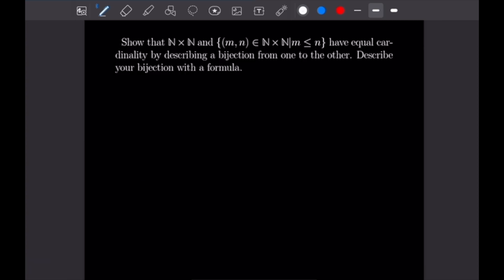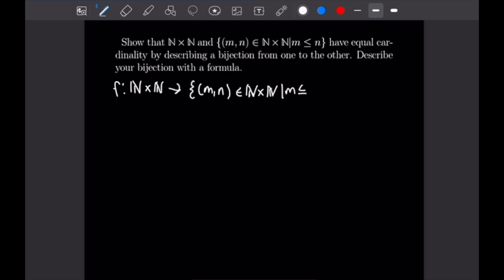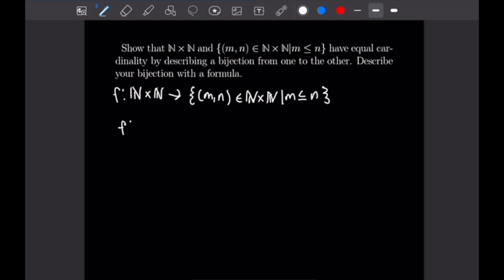For the fourth and final example, we want to show that ℕ×ℕ and the set {(m,n) ∈ ℕ×ℕ : m ≤ n} have the same cardinality. We define f: ℕ×ℕ → {(m,n) ∈ ℕ×ℕ : m ≤ n} by f(a, b) = (a, a + b − 1).